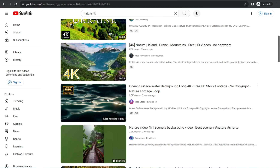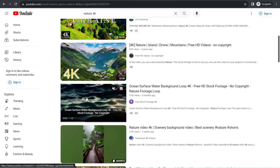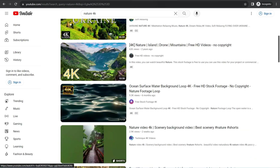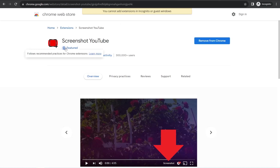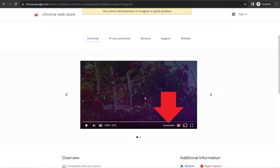Now go to the Chrome Web Store and add the Chrome extension called 'Screenshot YouTube.' With this amazing plugin, you can take a screenshot of any time frame within your video. Just play your video as usual and click the extension to save a photo image directly to your device.